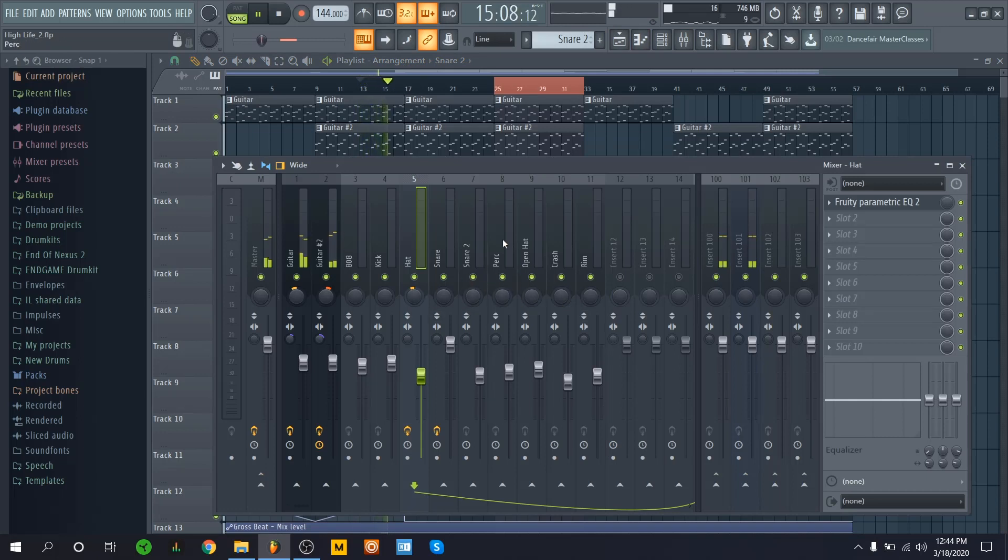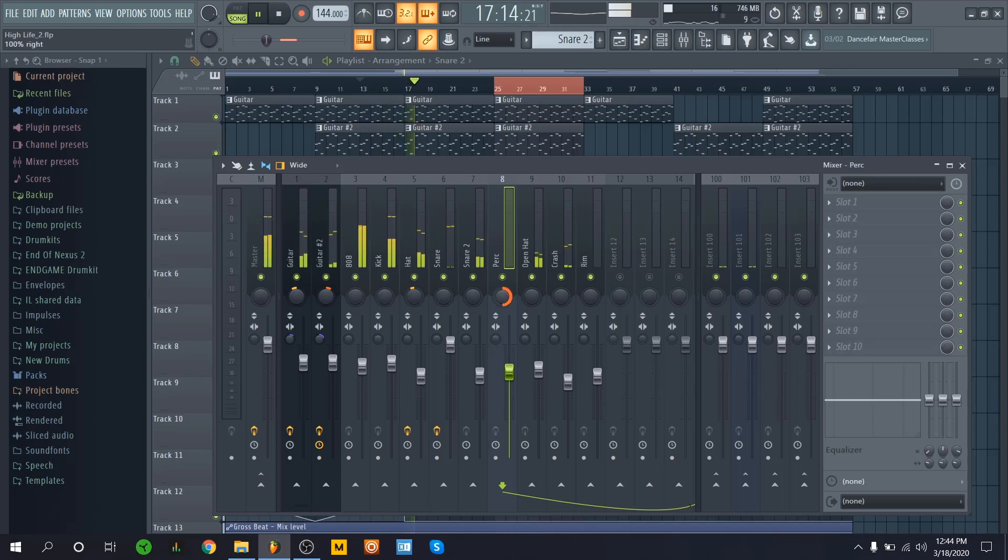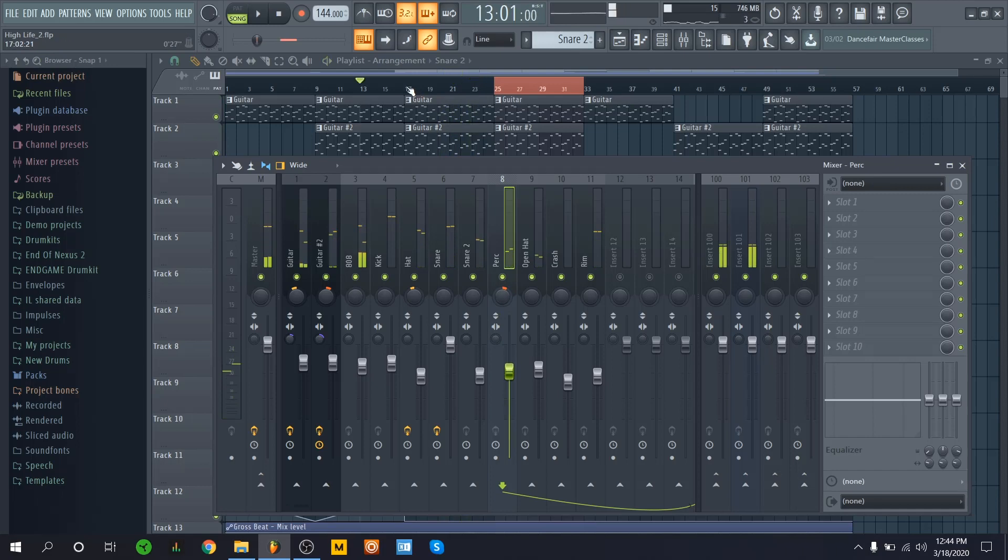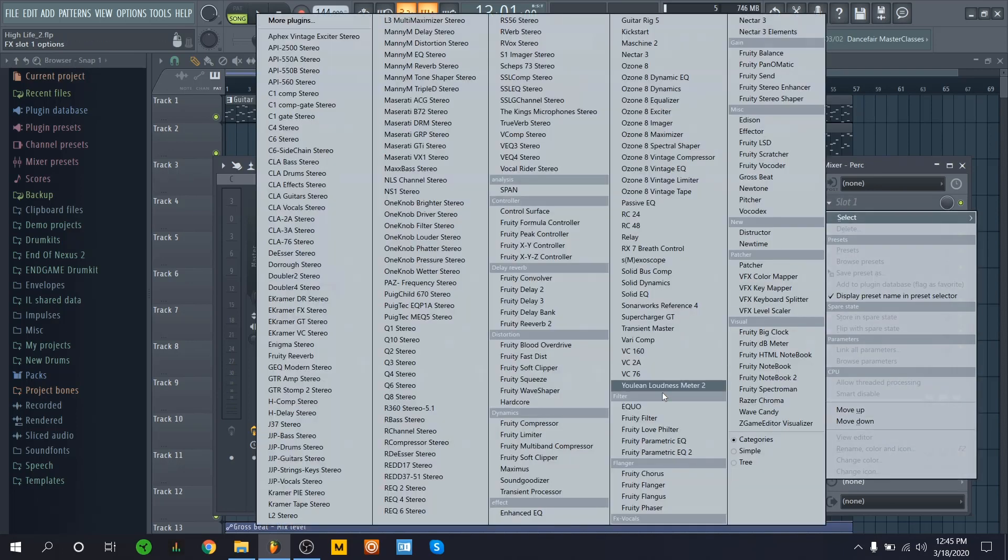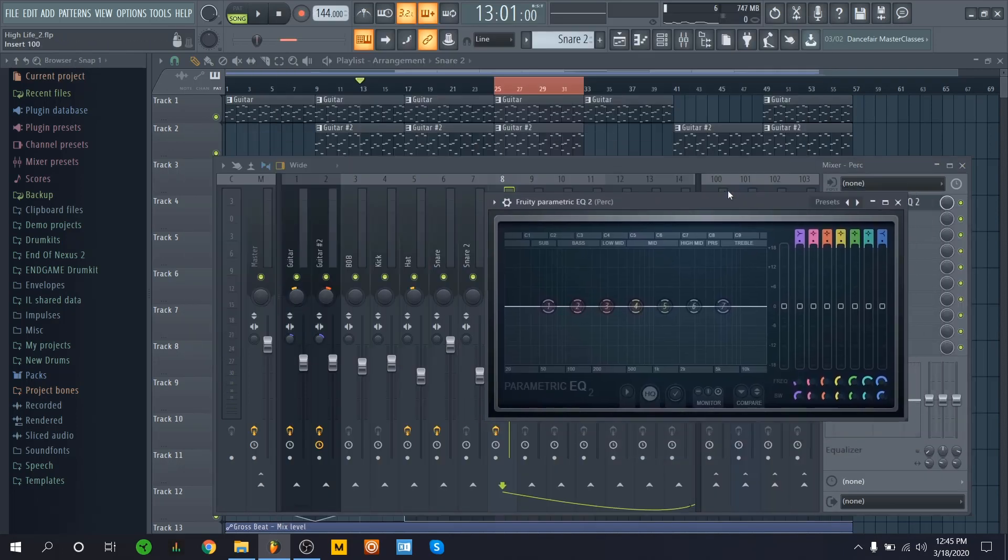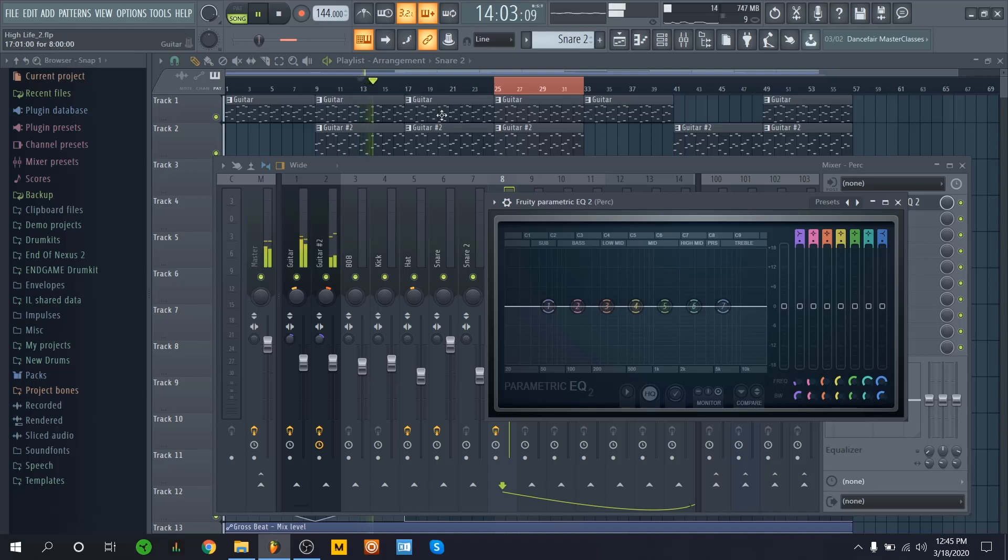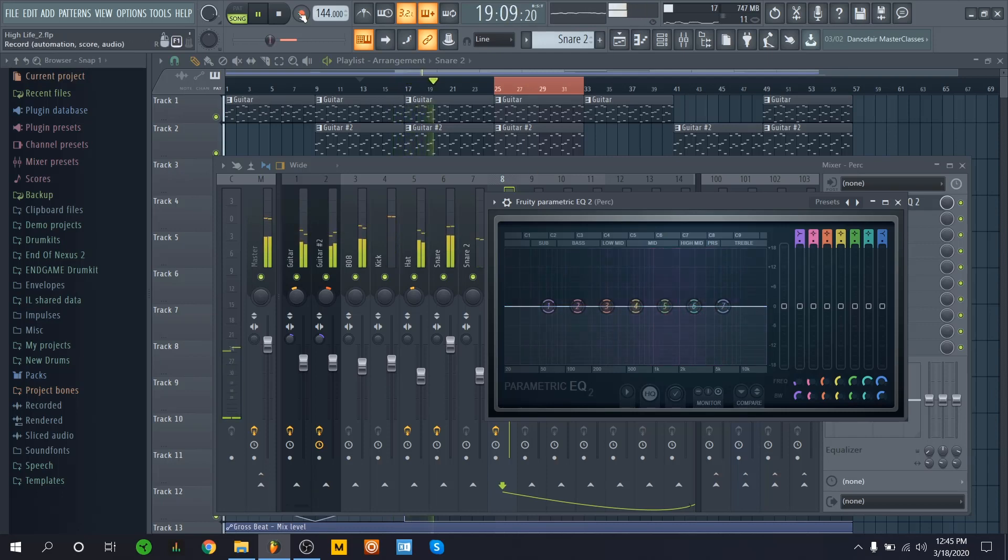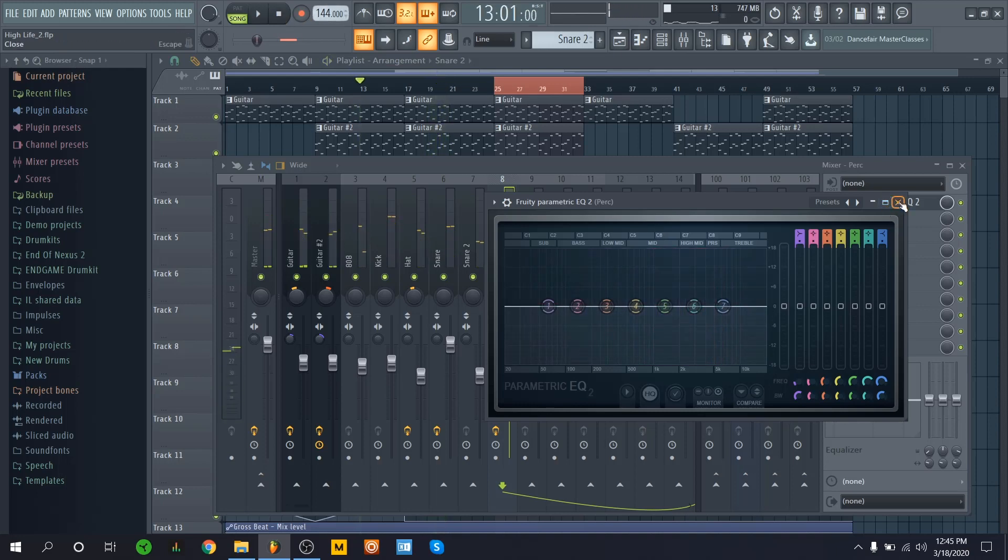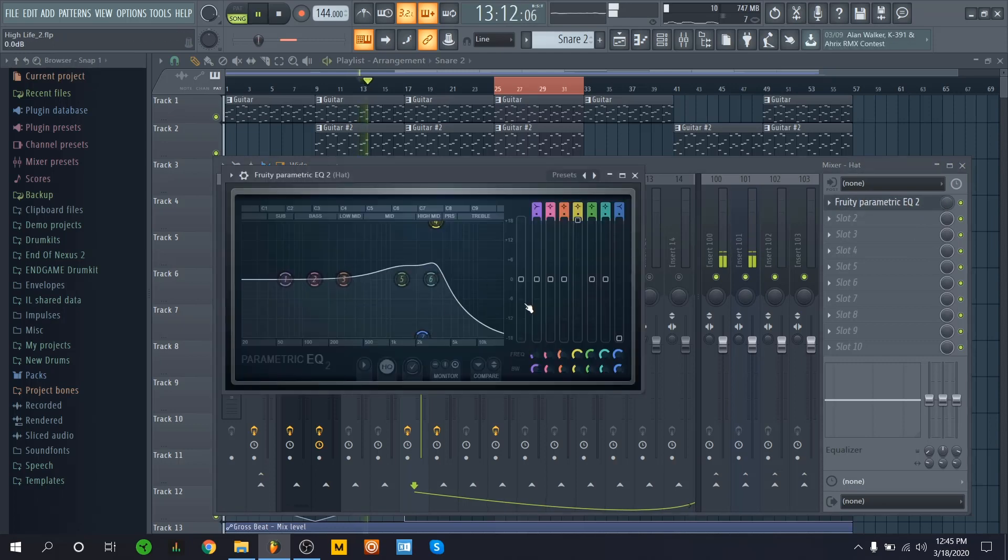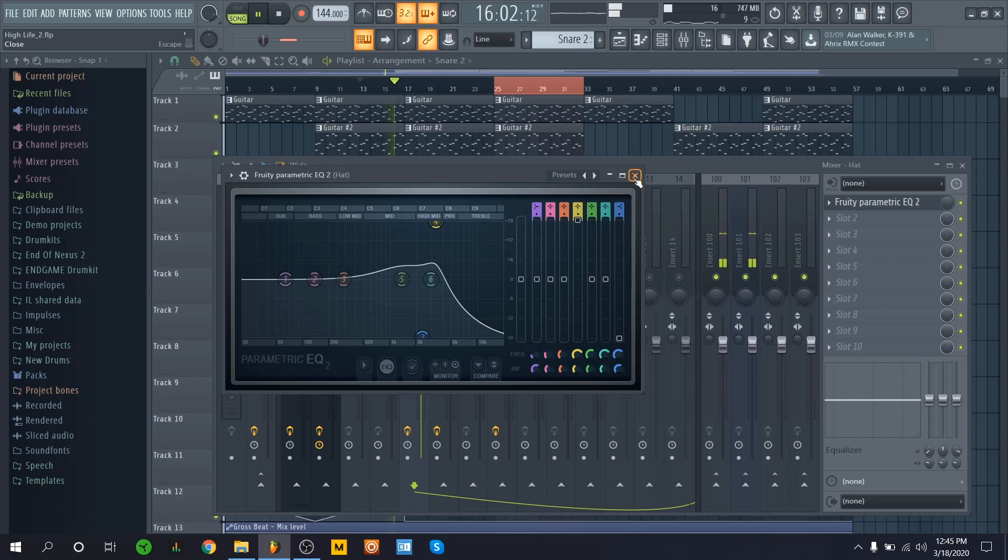Let me try this perk. Now I got the perk panned to the right to kind of balance out frequency-wise, or just preference.